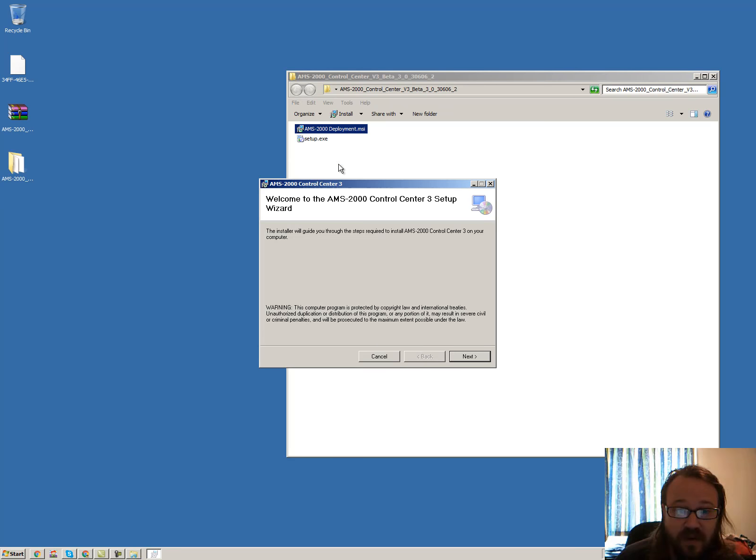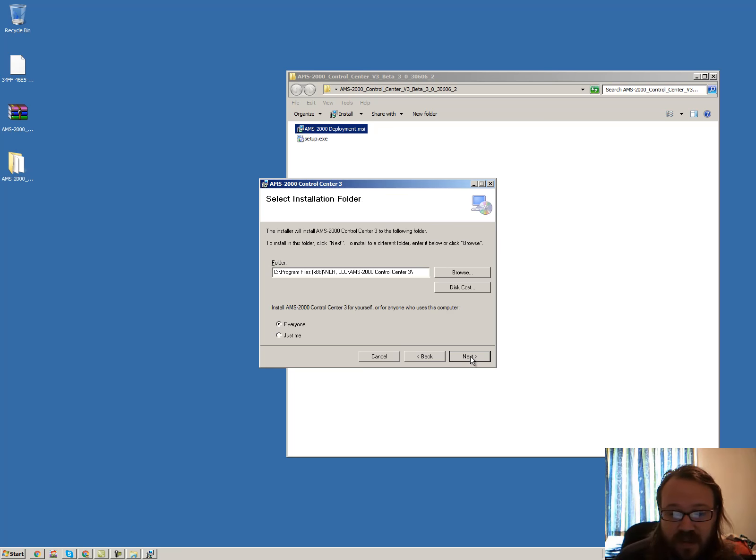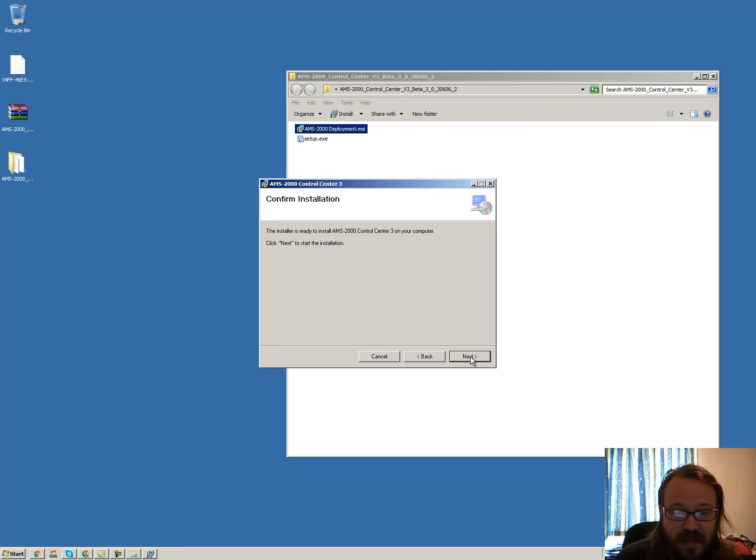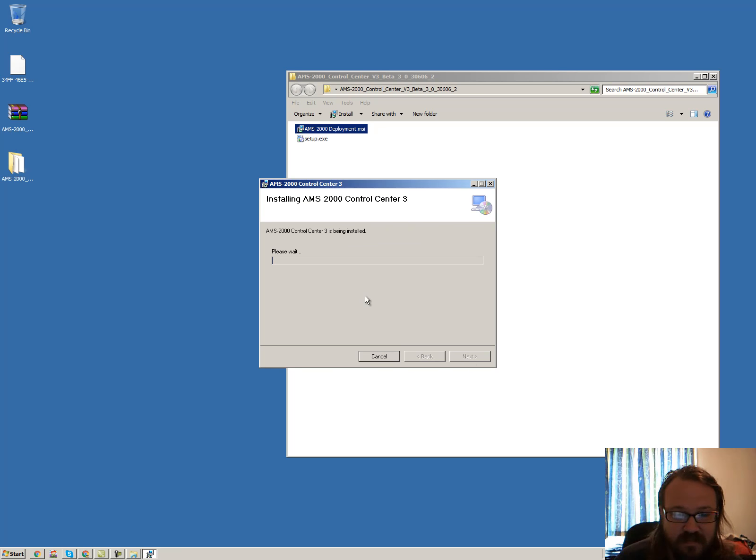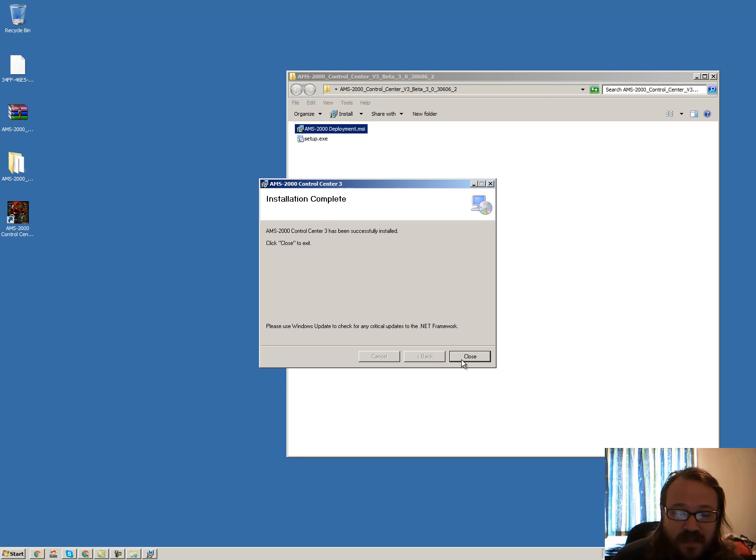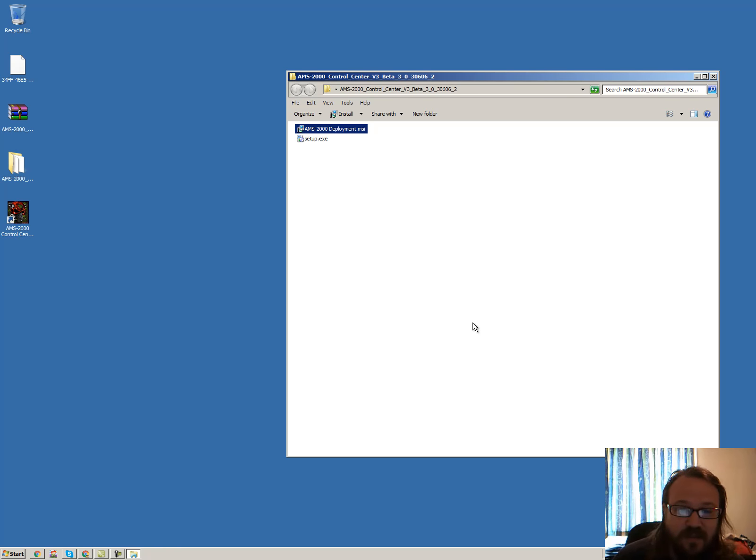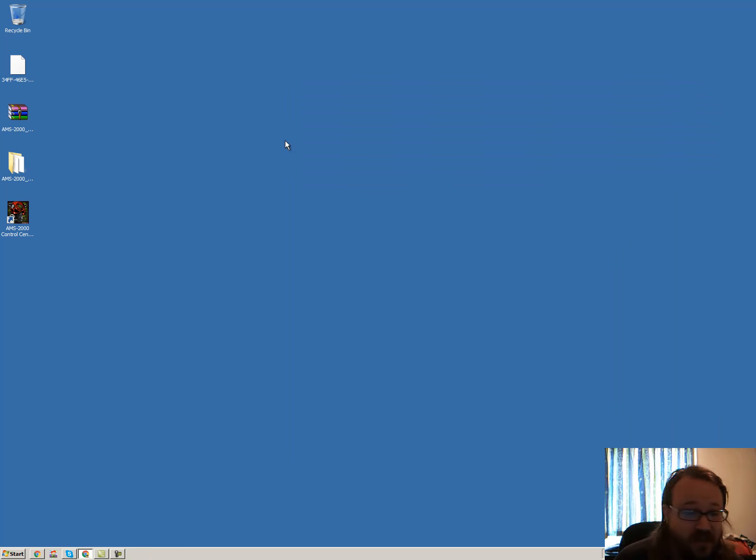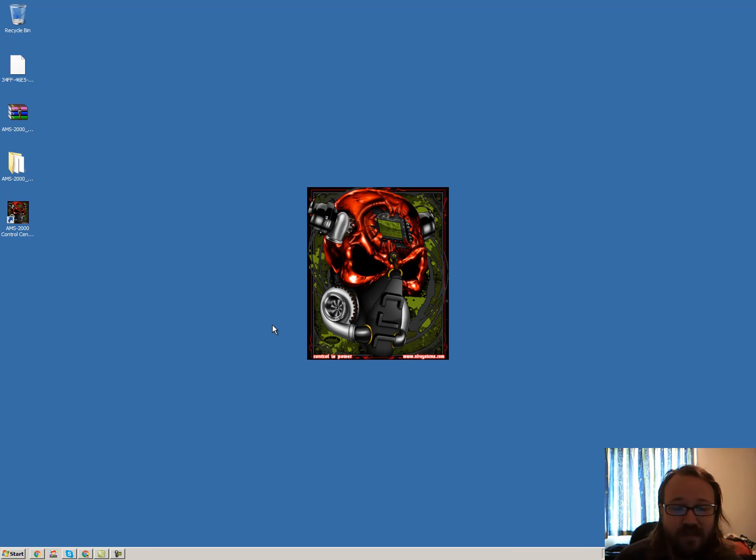And just run deployment, go next, next, next, wait a little bit, and then close. So that should be all installed and it's got the little icon on the desktop.